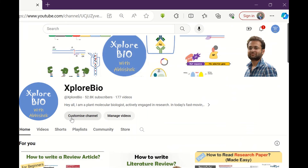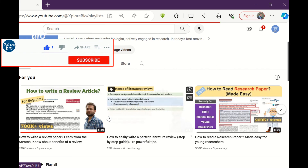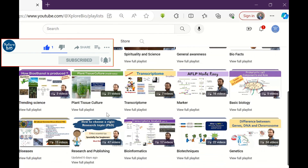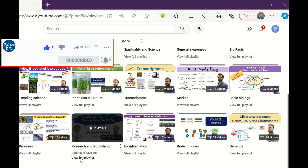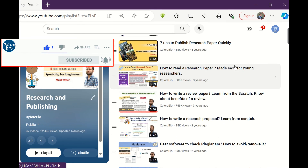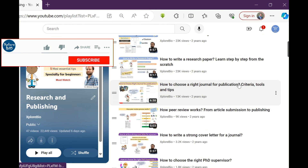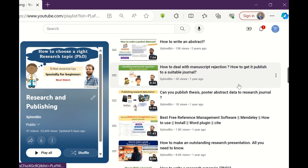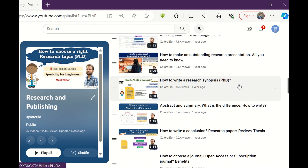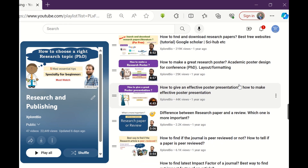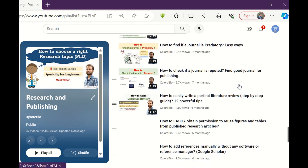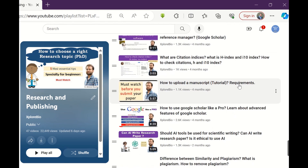I hope you find this video useful. If so, do share it with others so that it can help them too. Comment below if you want me to make another video on a similar topic. You can also check out my other related videos on research, publishing, and AI tools. Subscribe to stay informed about my latest uploads. Thanks and see you in my next video.